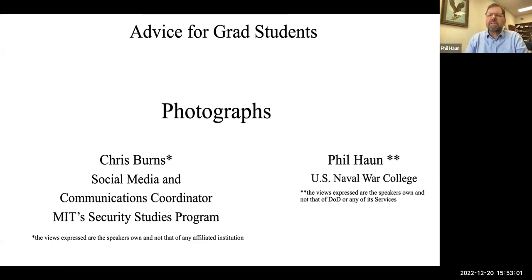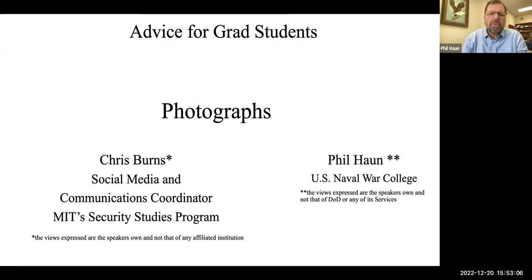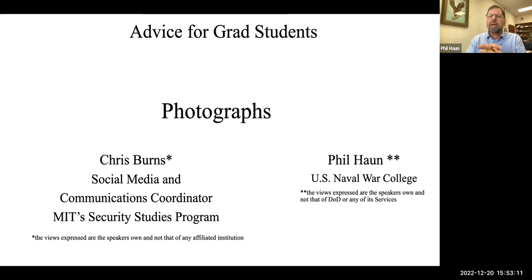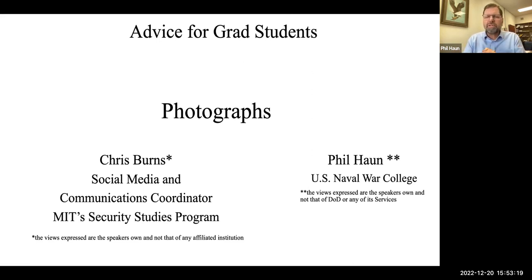Welcome back to Advice for Grad Students. I'm your host, Phil Hahn, and today I have Chris Burns, who's a Social Media and Communications Coordinator at MIT Security Studies Program. Just the standard disclaimer, the views expressed today are our own and don't necessarily reflect those of our own institutions. Chris, you're going to talk about photographs today. What advice do you have as far as photographs?